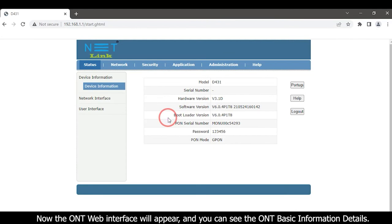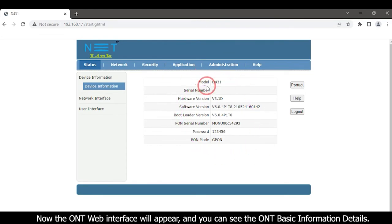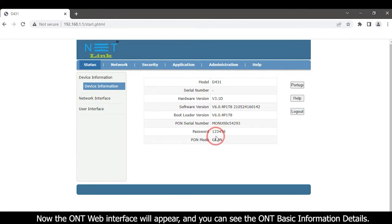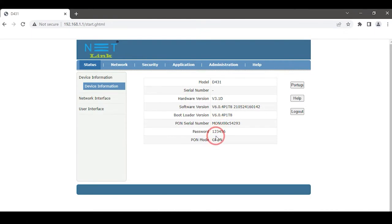Now the ONT Web interface will appear and you can see the ONT Basic Information details. Then click the network tab.